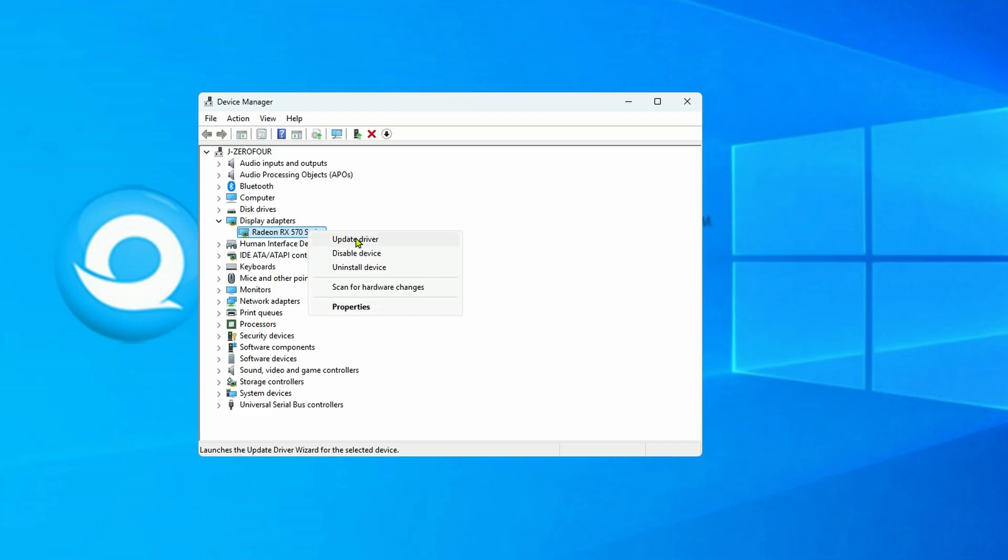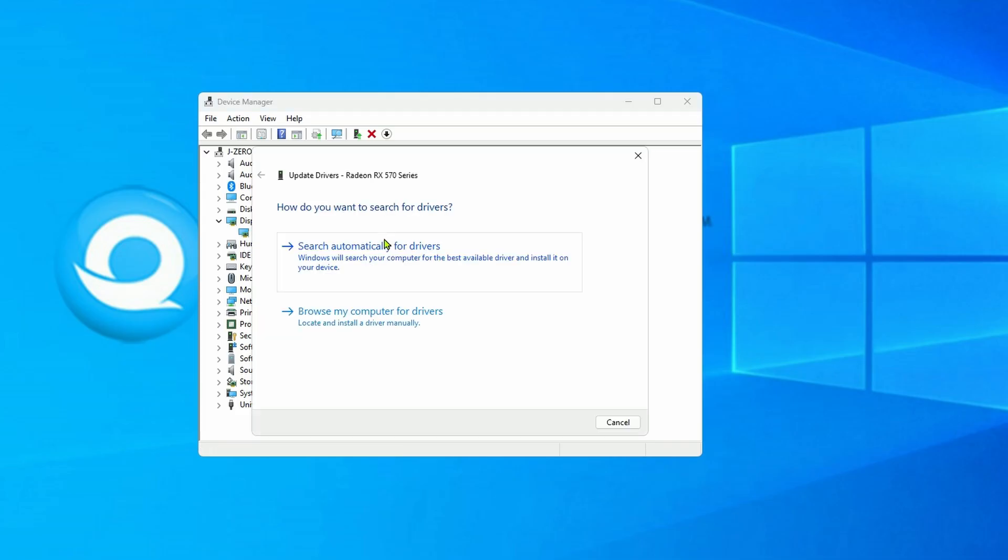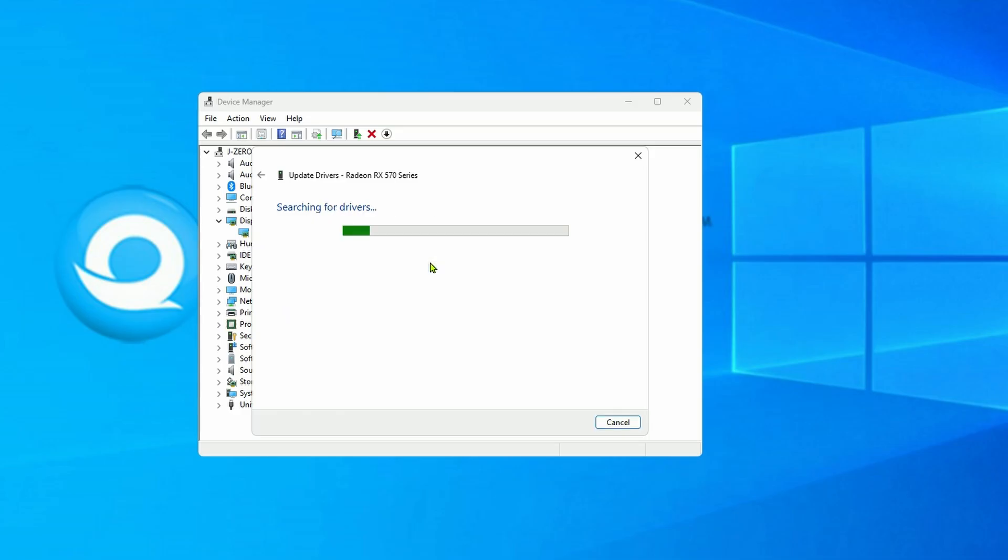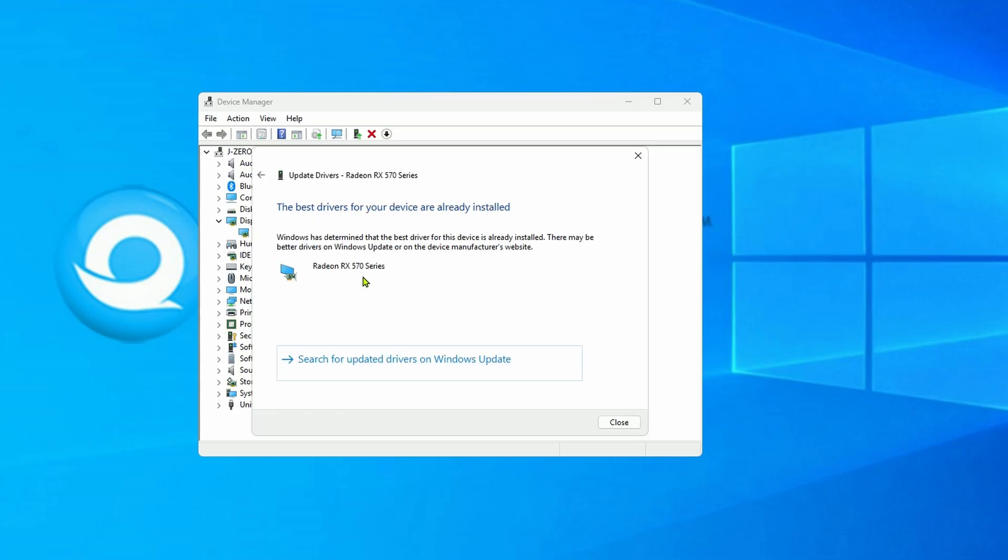Click Update Driver. Search automatically for drivers. Then click OK and Close.